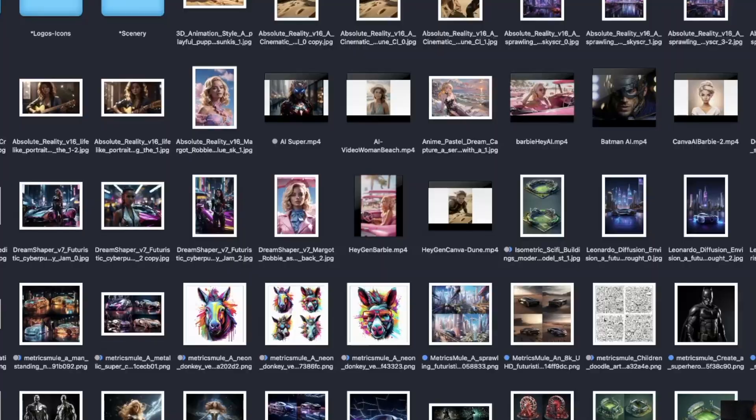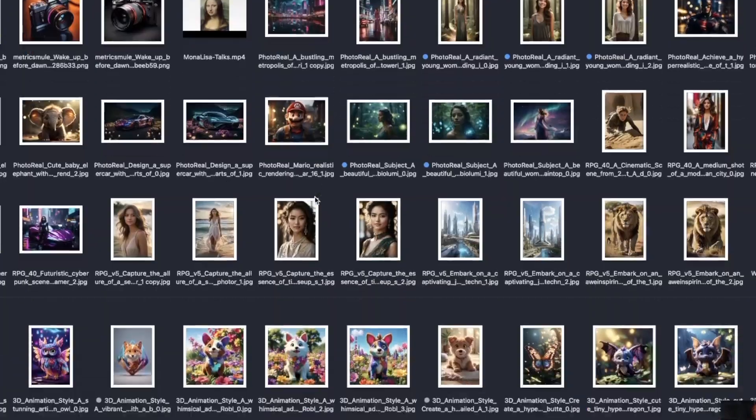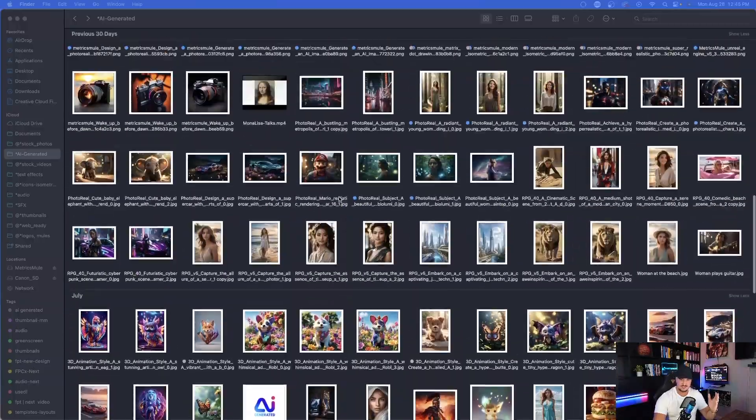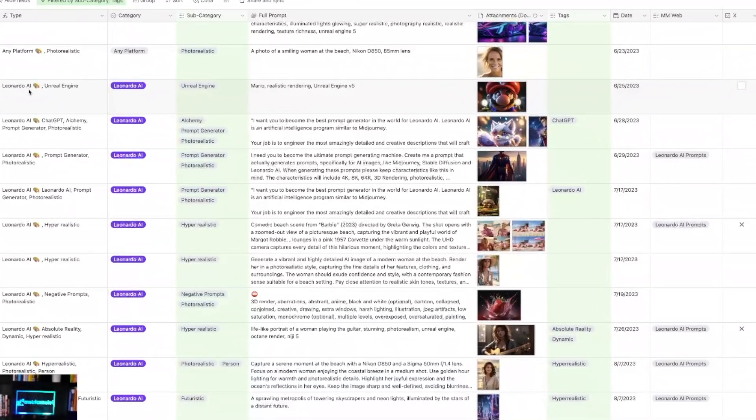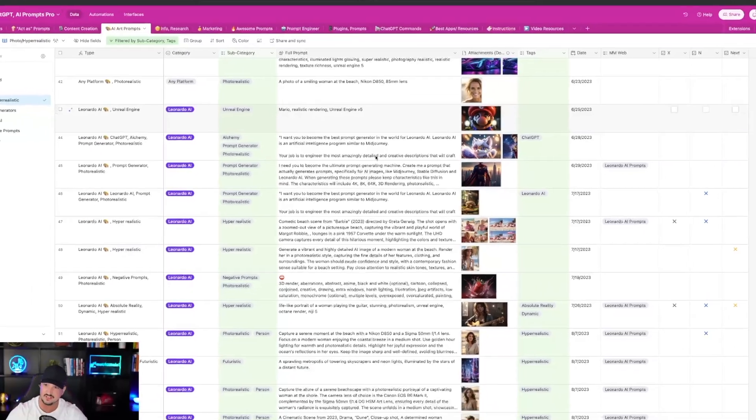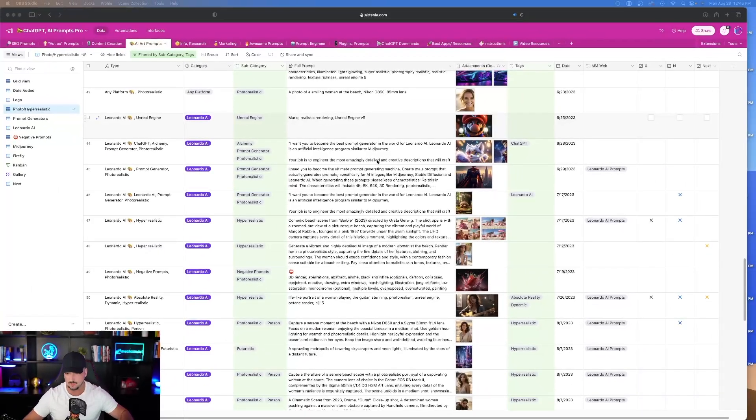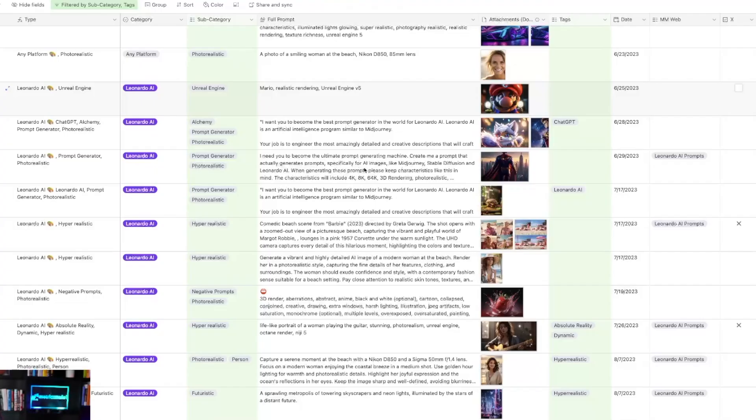Over here, you can see I have and generate a lot of AI images. Let's go ahead and go to my prompts database over here in Airtable. This is where all of my prompts live. Every prompt I make, create, or edit live over here in my Airtable database.